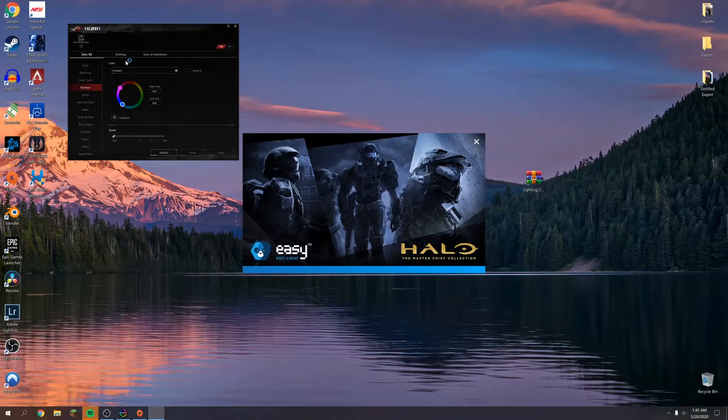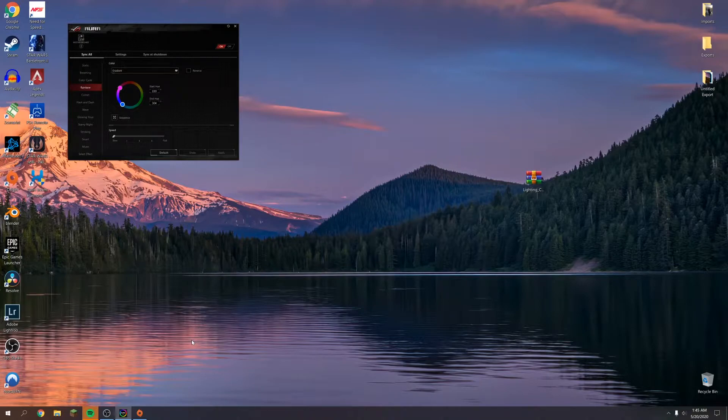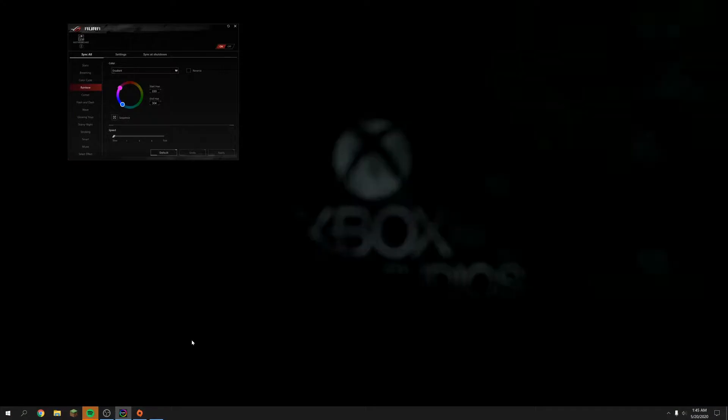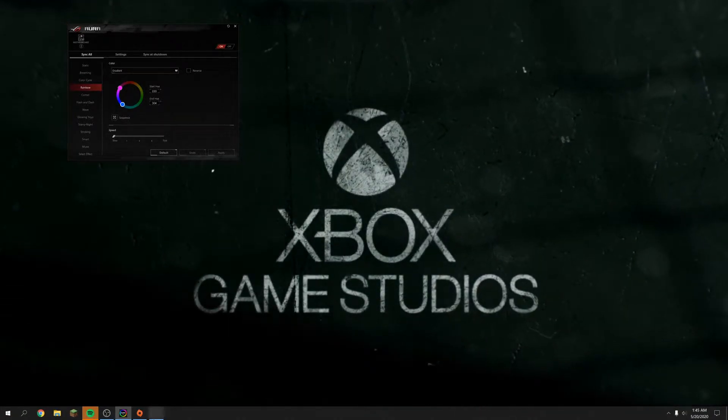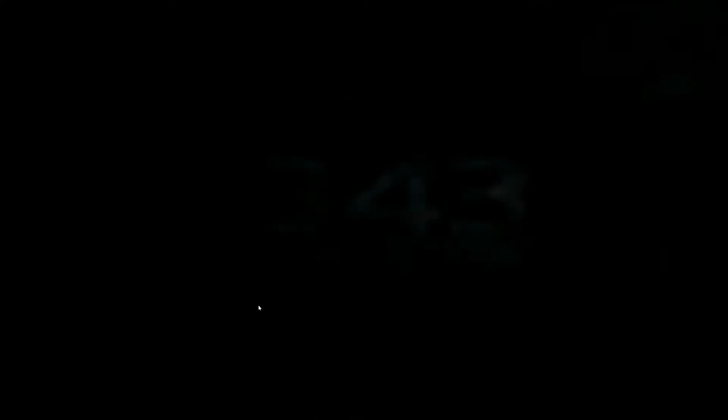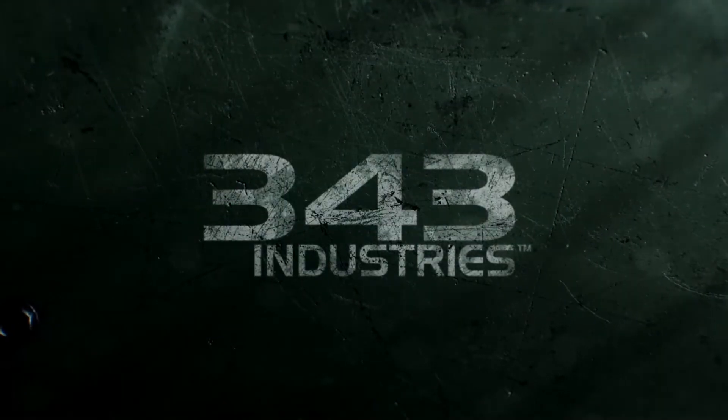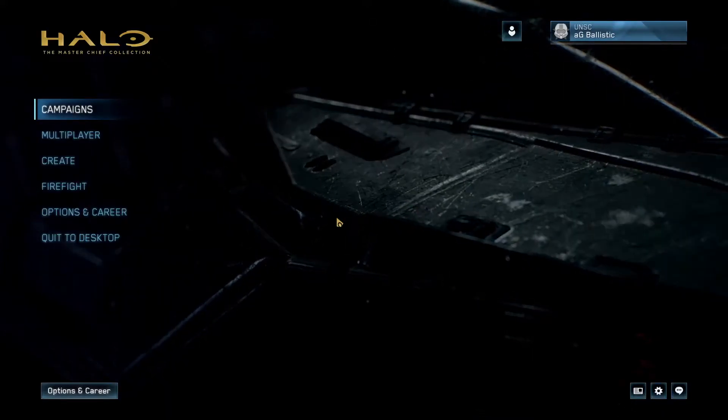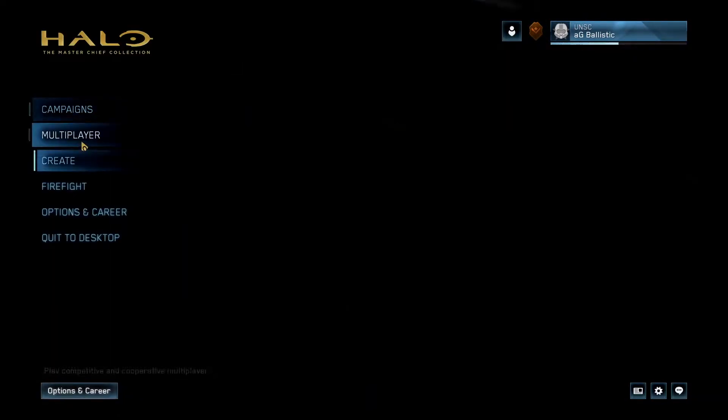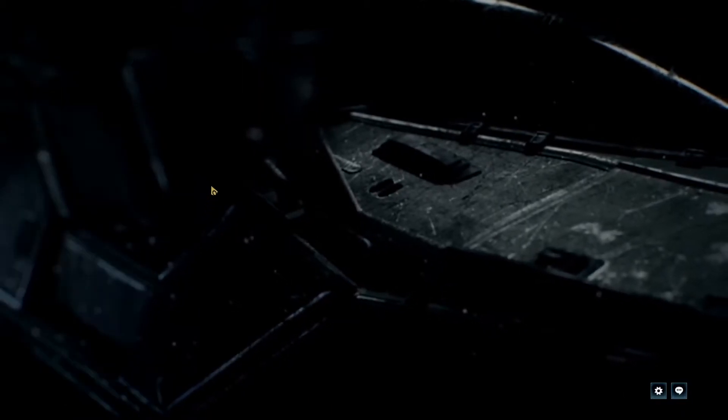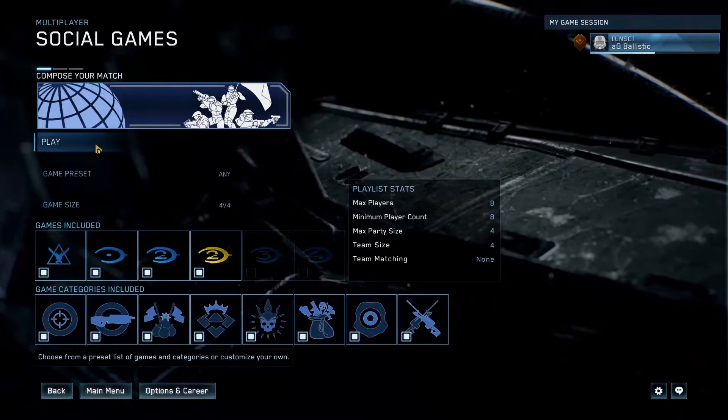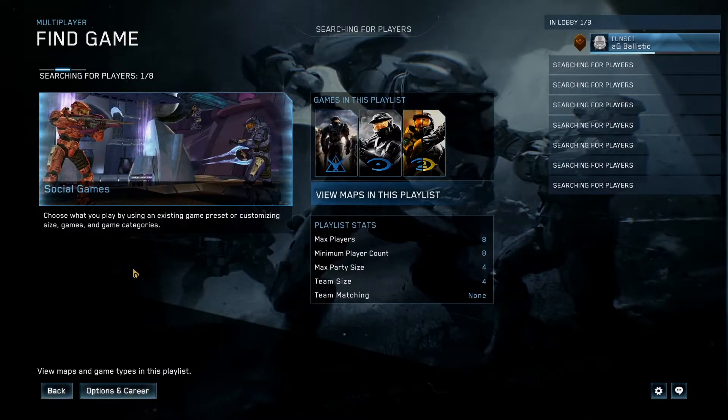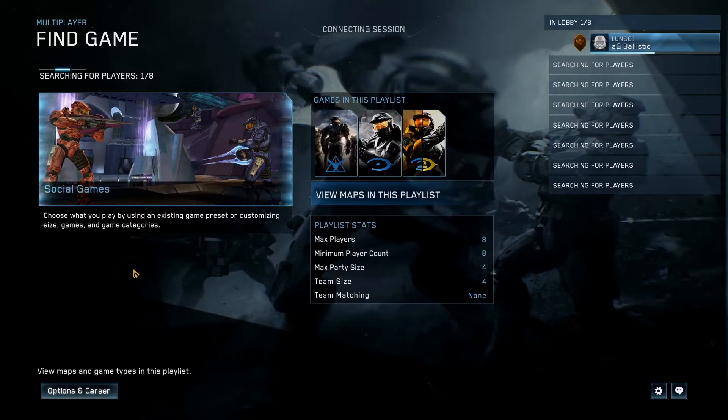Let's see, Easy Anti-Cheat, Aura Sync still running. Just a second here. Aura Sync is still here, has not been tripped. Let's see if we can get into a game now.